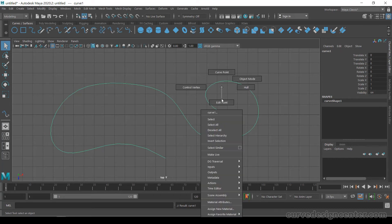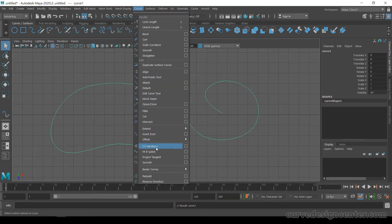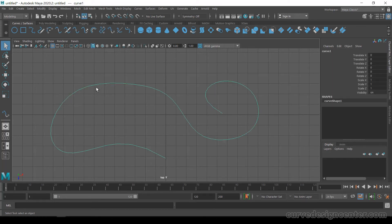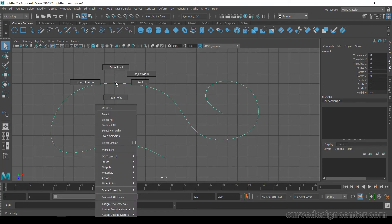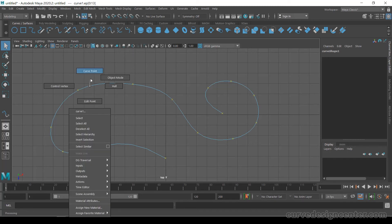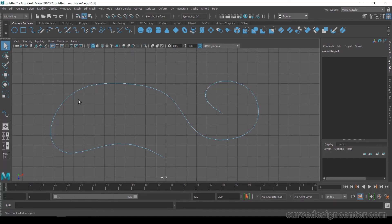The second tool is insert knot. It also adds points on the curve but it works in a different way. If you want to add a different type of curvature in an area, you need to add some points. First select the curve and go to edit points — these are all the edit points of the curve. In this area there is only one point, but if you want to modify this area you have to add more points.